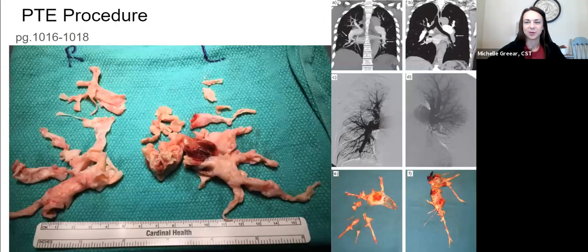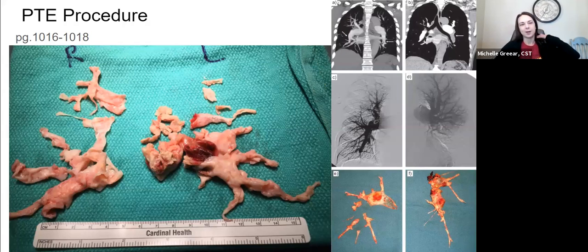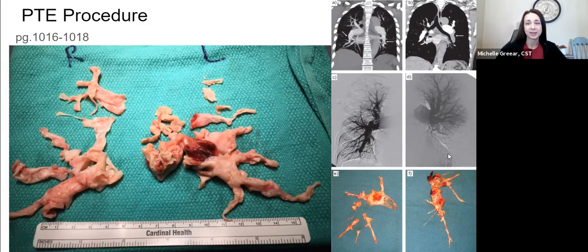The procedure may be listed on the OR board as PTE or PE removal — it depends on who's typing. The specimen and some imaging from the arteriogram will look very cool. Because a PE can kill people and often comes on asymptomatically, if you get to be a part of a case like this, you really did save a life that day. The specimen is pretty big depending on how bad the pulmonary embolism was. Keep specimens separate and labeled right and left.